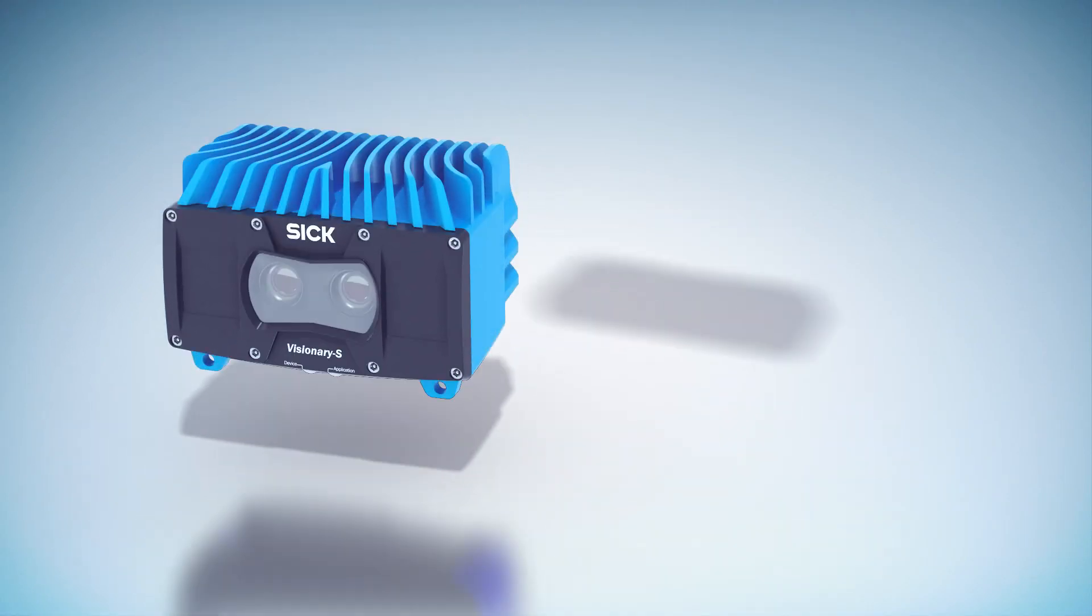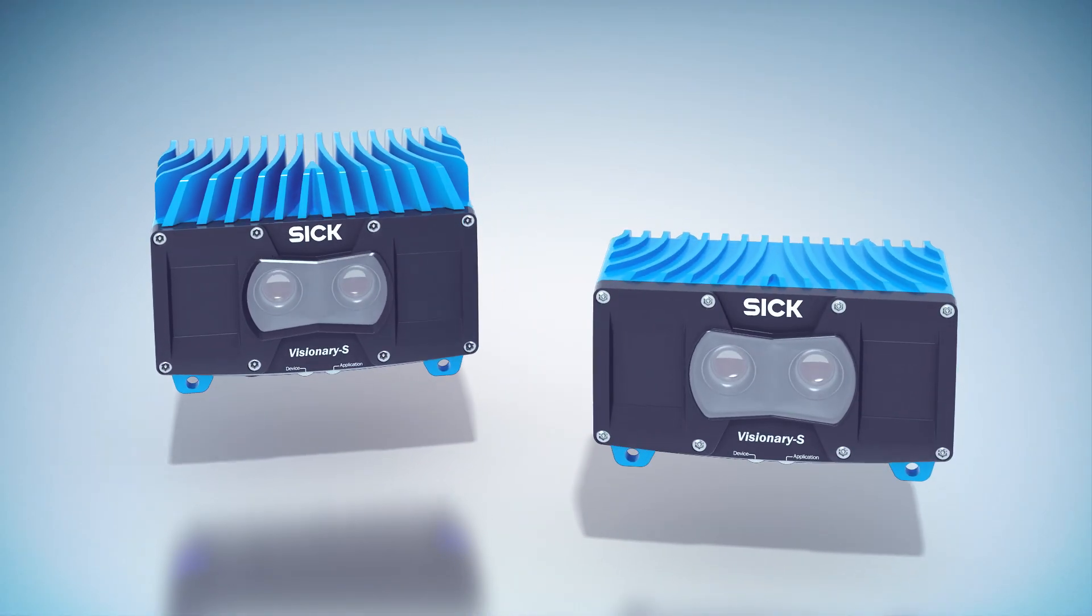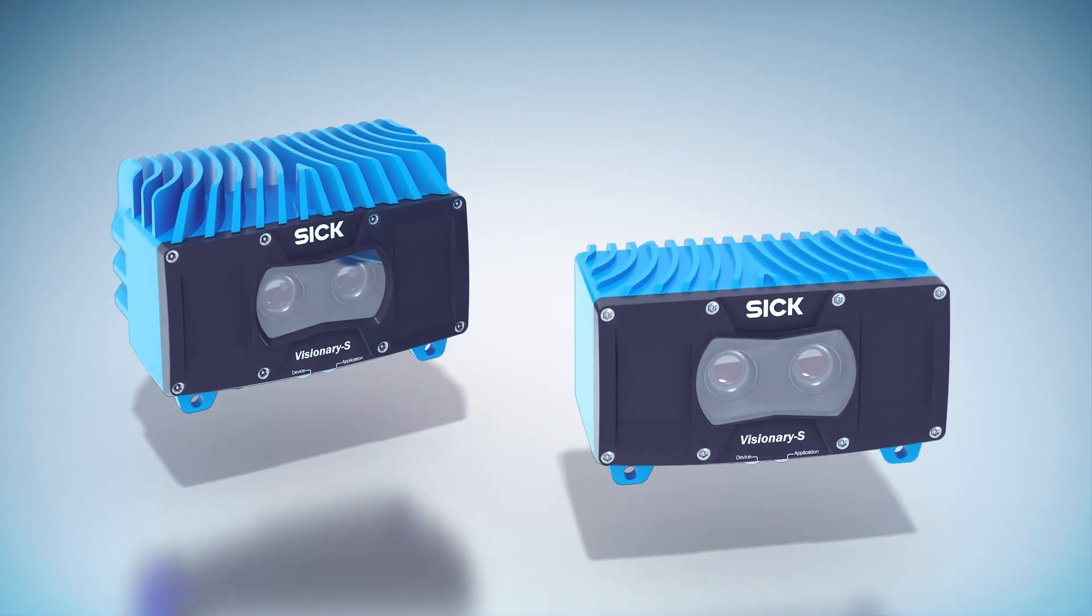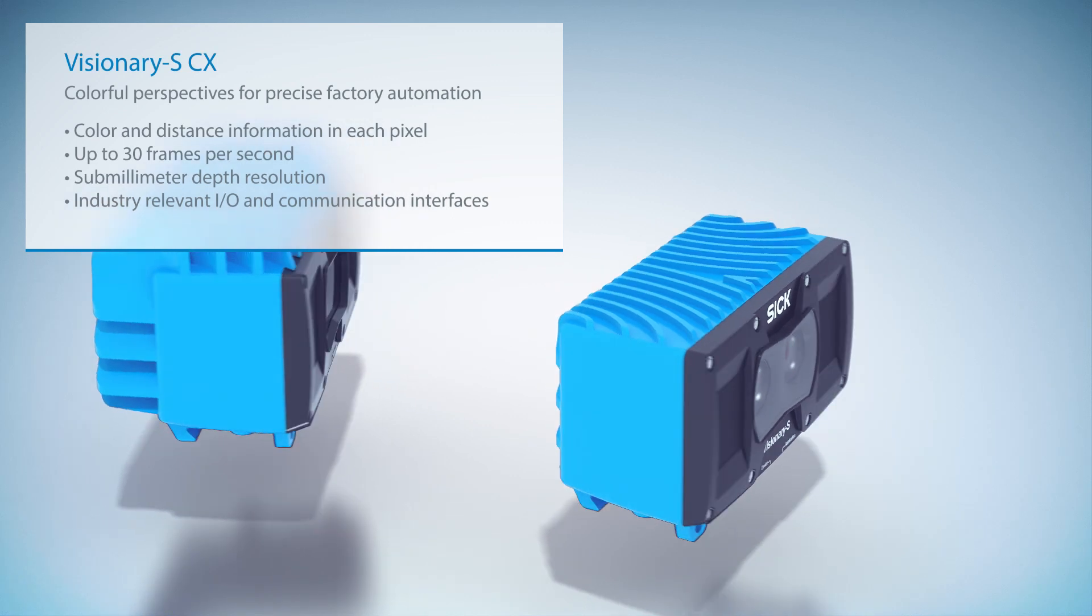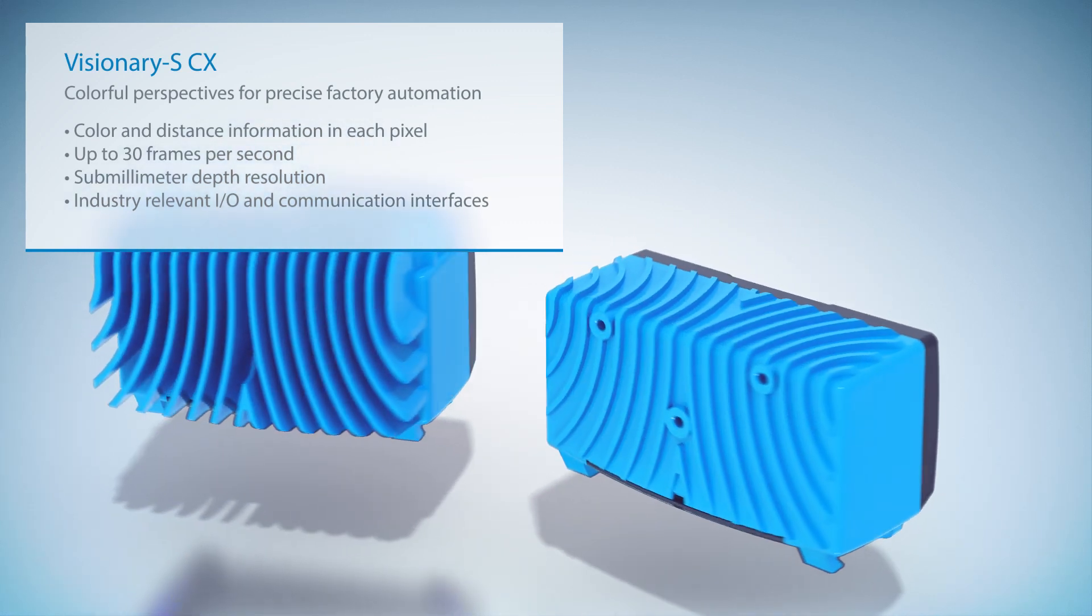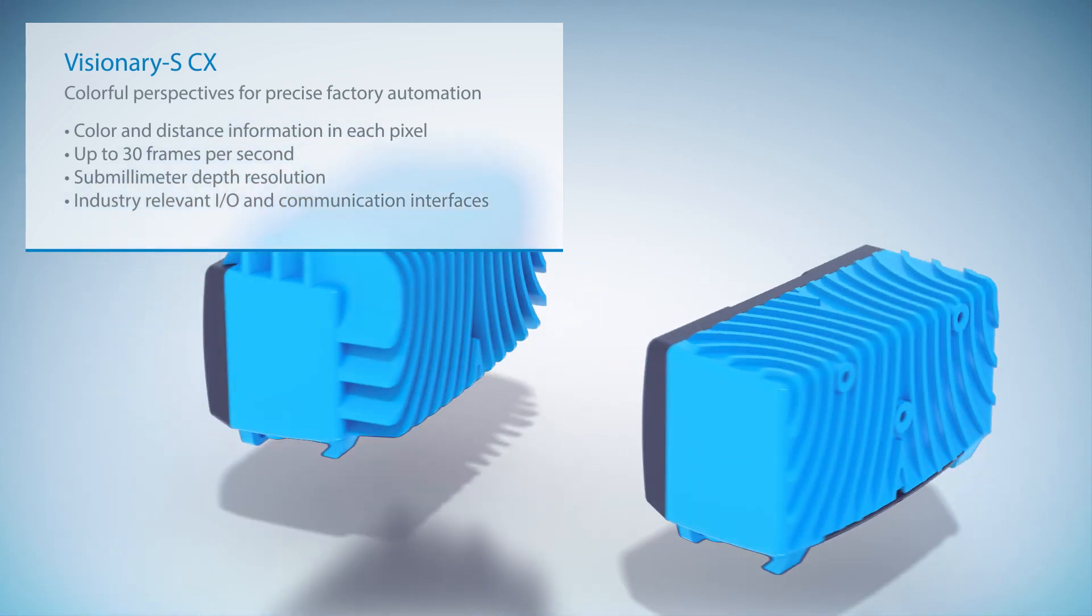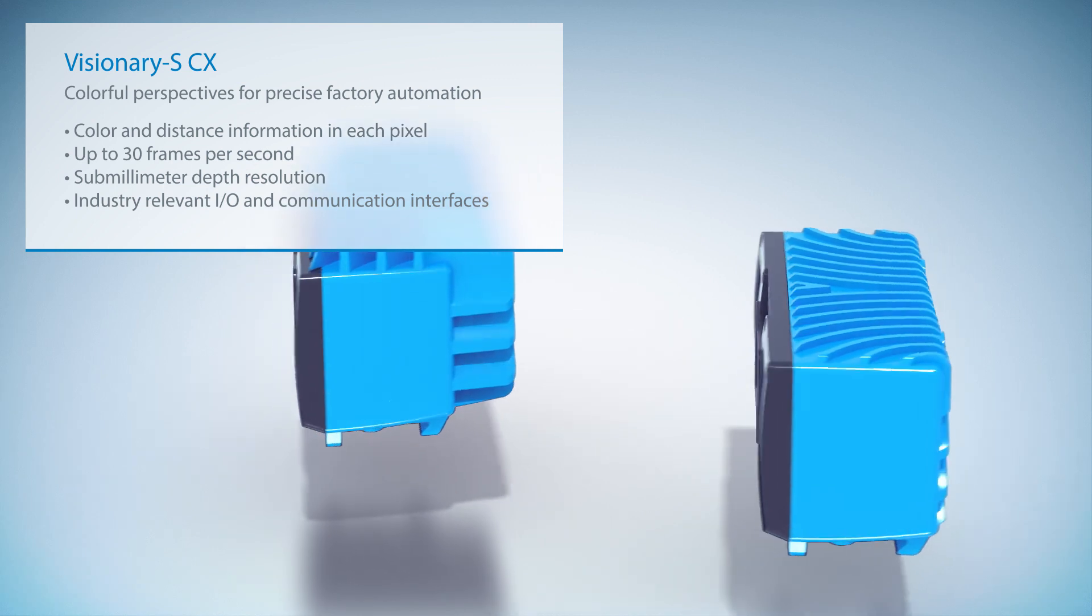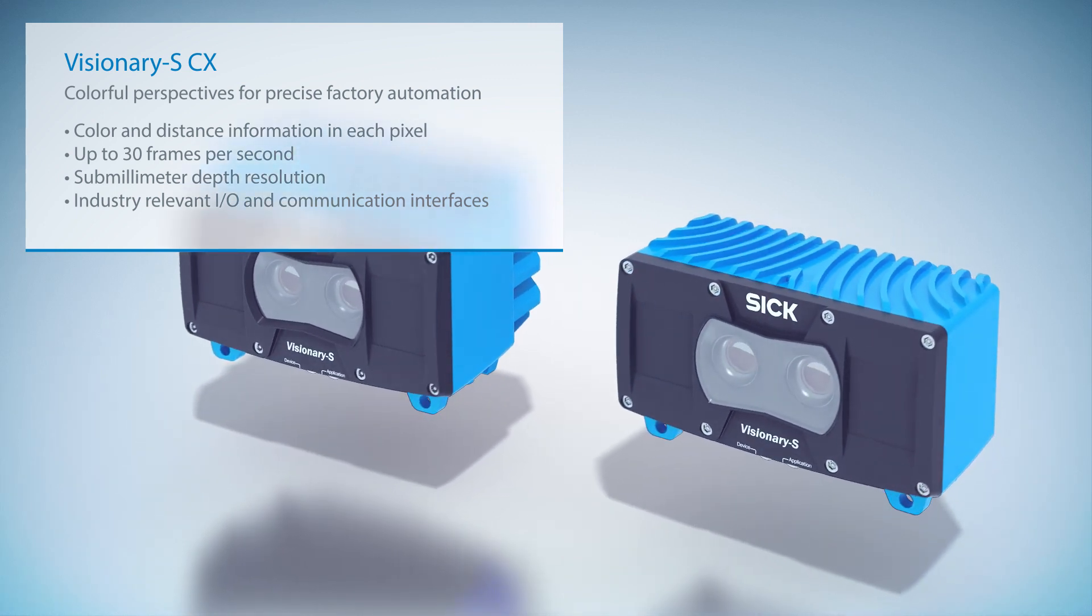Visionary S CX is a 3D snapshot camera which combines color and depth in one device. Just like other Visionary product lines, Visionary S CX has a rugged housing and is available in two sizes for different ambient temperatures.